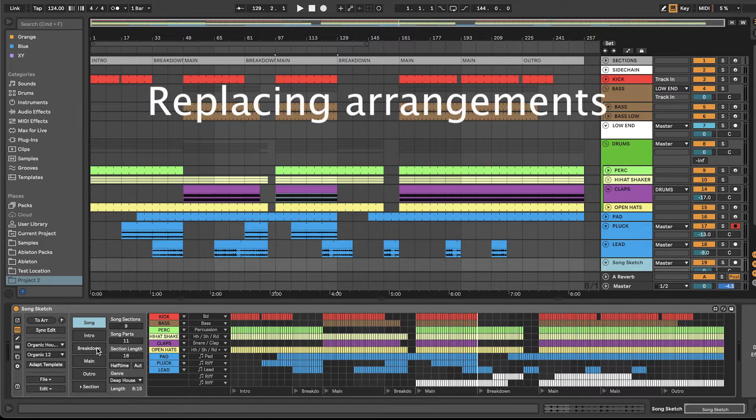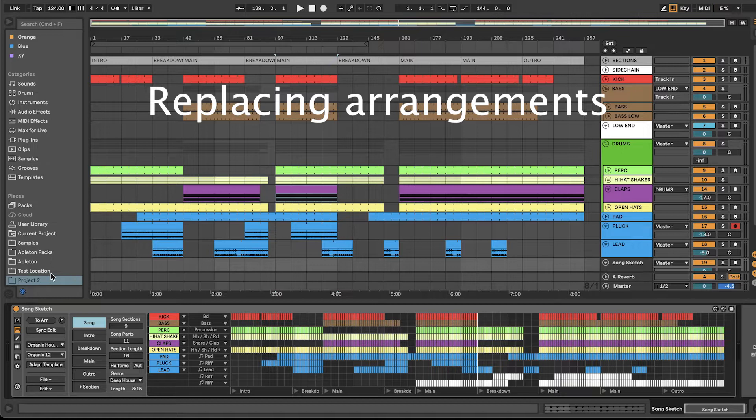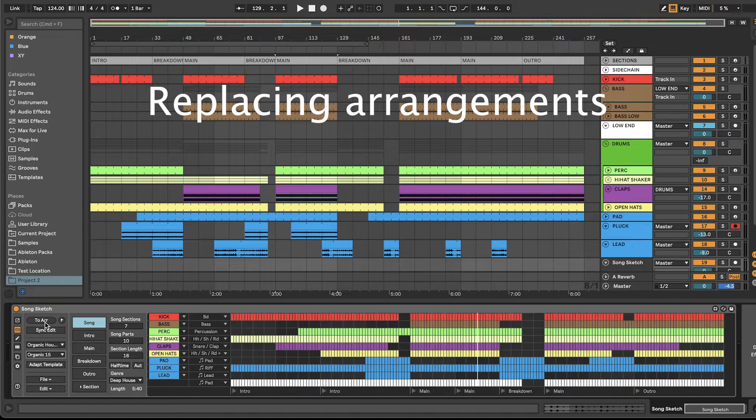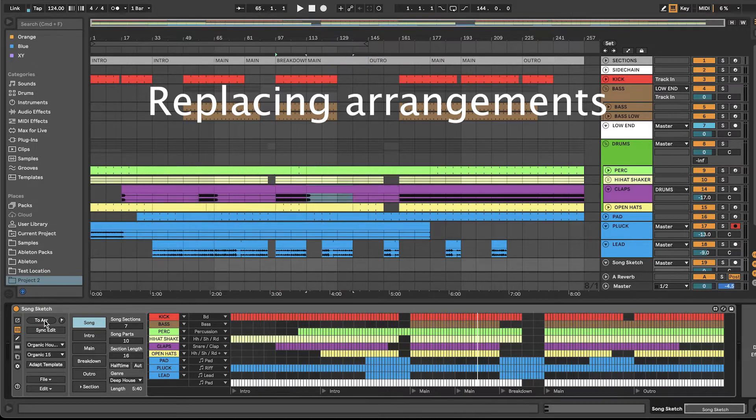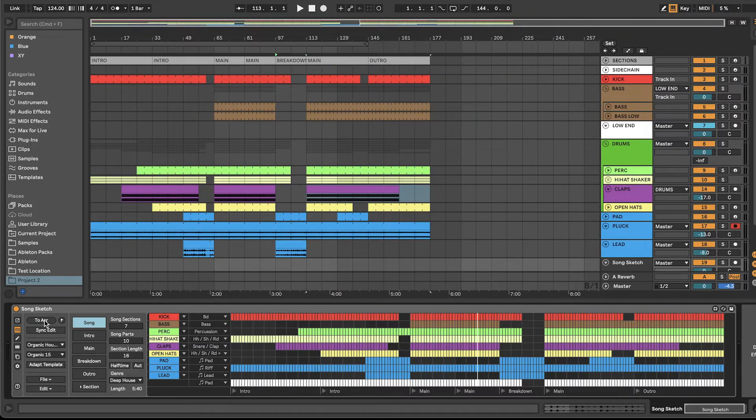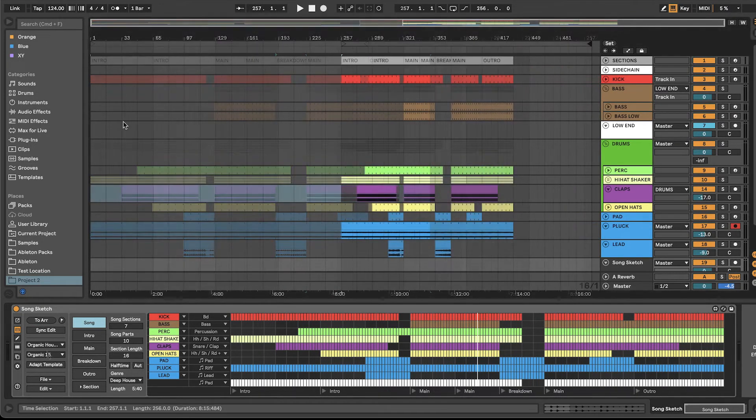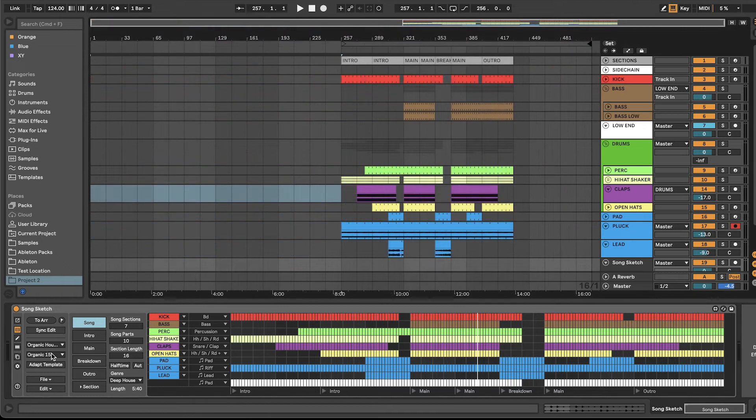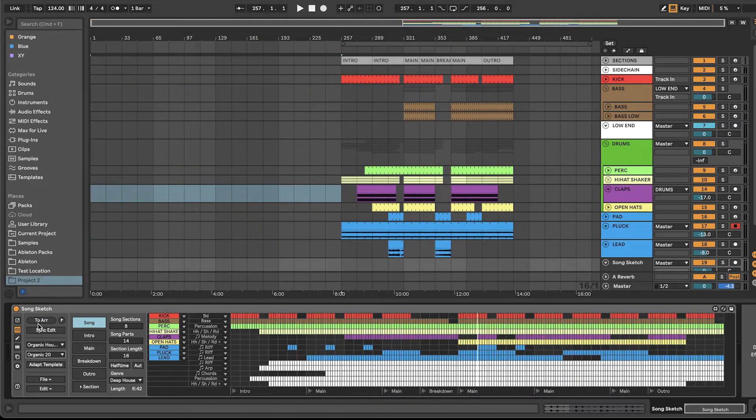You can now replace an existing arrangement with a new one without having to clear the view first. You can still keep material on the side without overwriting it.